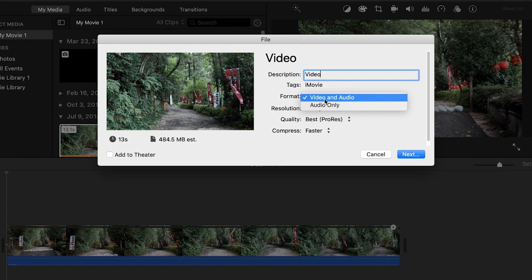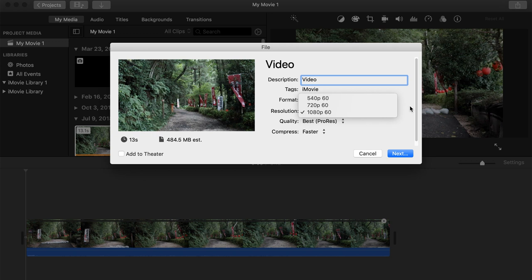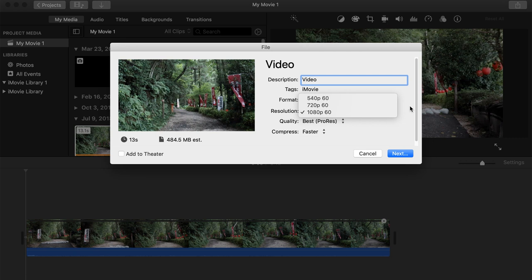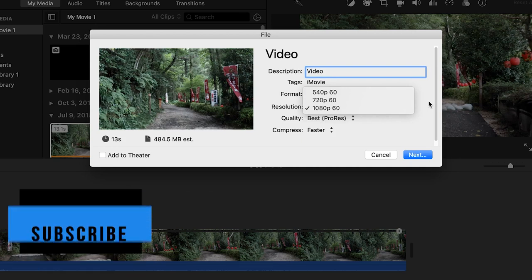For resolution I shot this video at 60 frames per second and I want to export it at 60 frames per second. You have a couple different options for resolution but I want to export mine at 1080p. If you shot yours at a different frame rate you're gonna have different options there, but the big thing is you want to make sure you have it at the highest resolution possible.